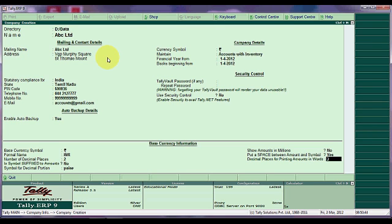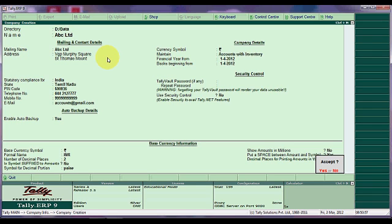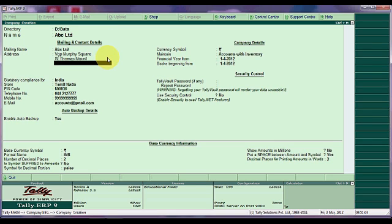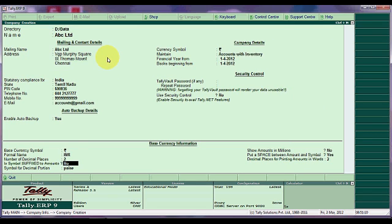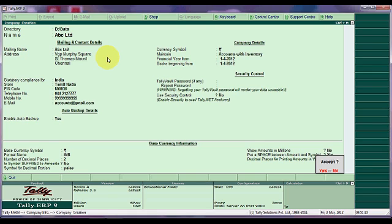Decimal places for printing amount in words is normally two. And now press enter. The software will ask you a confirmation. If all the details entered correctly, press yes or enter. If you need to change anything, press N from your keyboard and make required changes. Now press and save the screen.